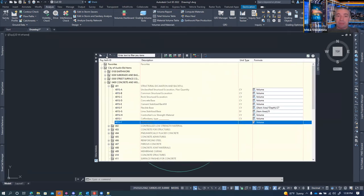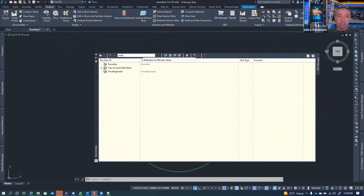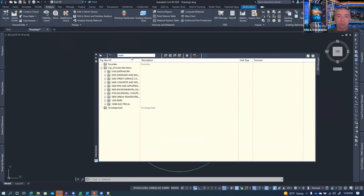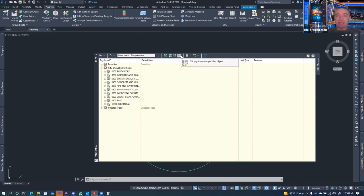Now for measuring: this is the category section where you assign data. You can toggle the categorization file on and off, and filter. The bottom row of icons includes: assign the selected pay item to an object in the drawing, assign to a closed area, remove the pay item from a specific object, remove from specified objects, and execute the takeoff command.